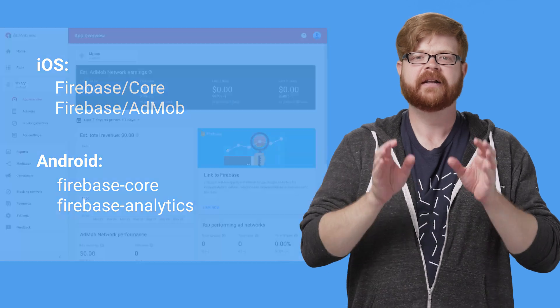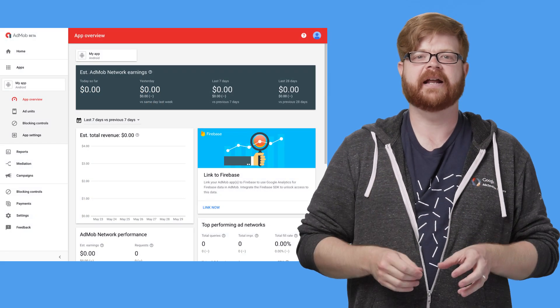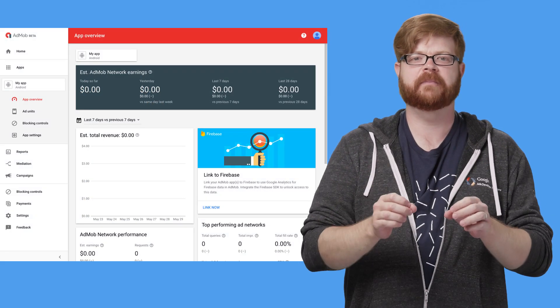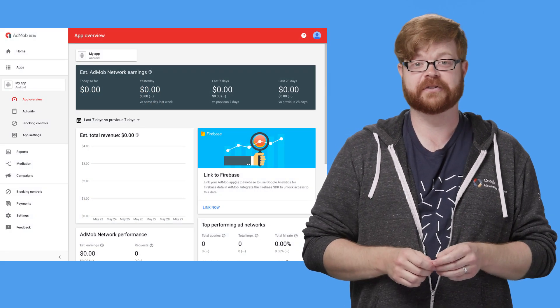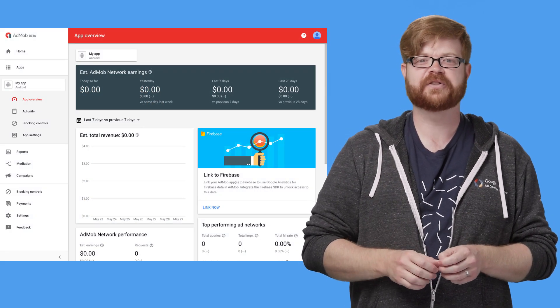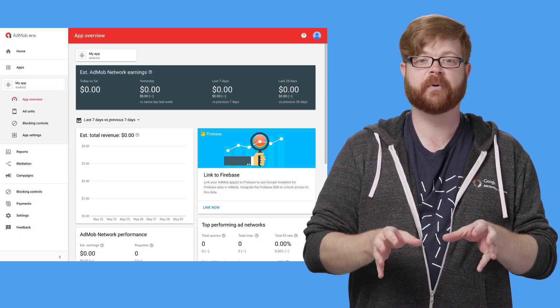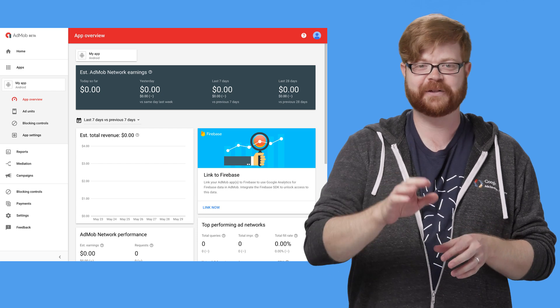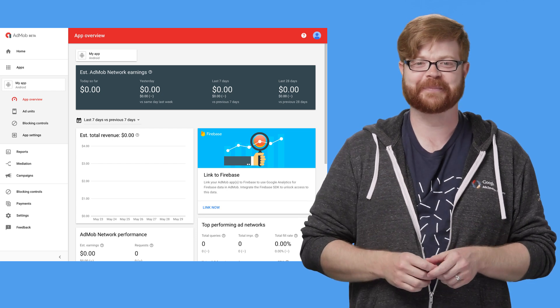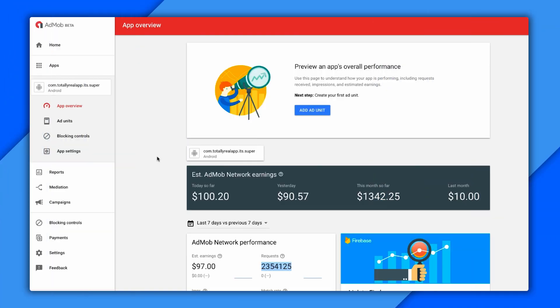Now, let's take a look at how that data is made available once it's up there on the server. We'll start with the AdMob reporting interface and see what analytics data we can play with. All right, so here's the AdMob UI. And some of you might be thinking, hey, that looks different than it did when I logged in this morning.